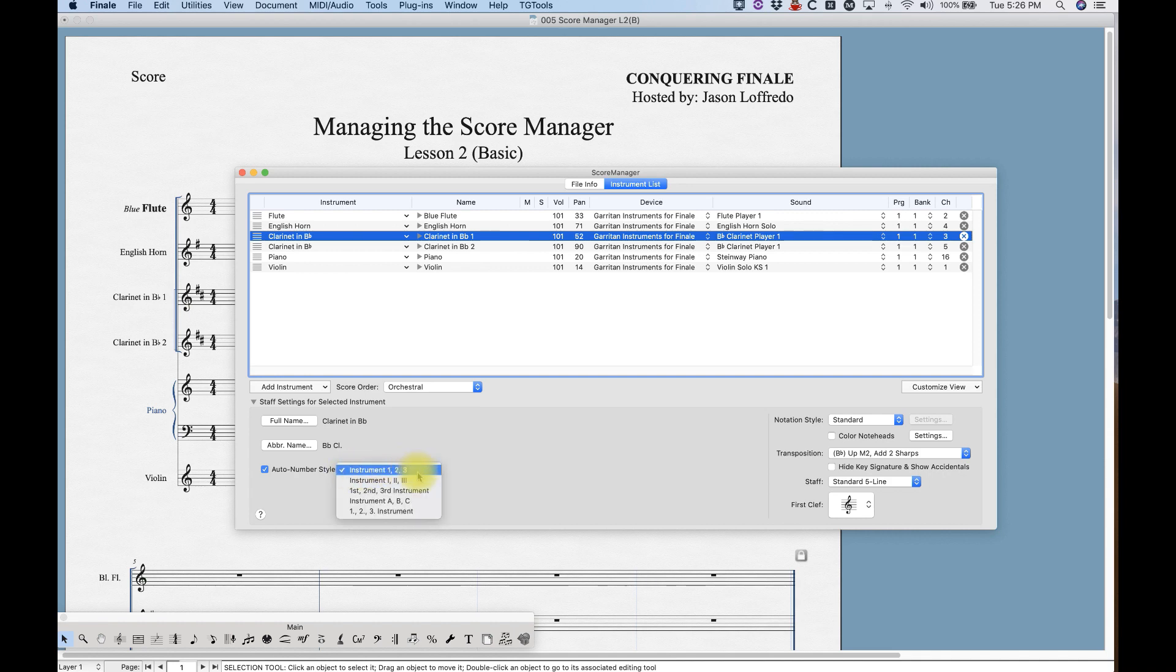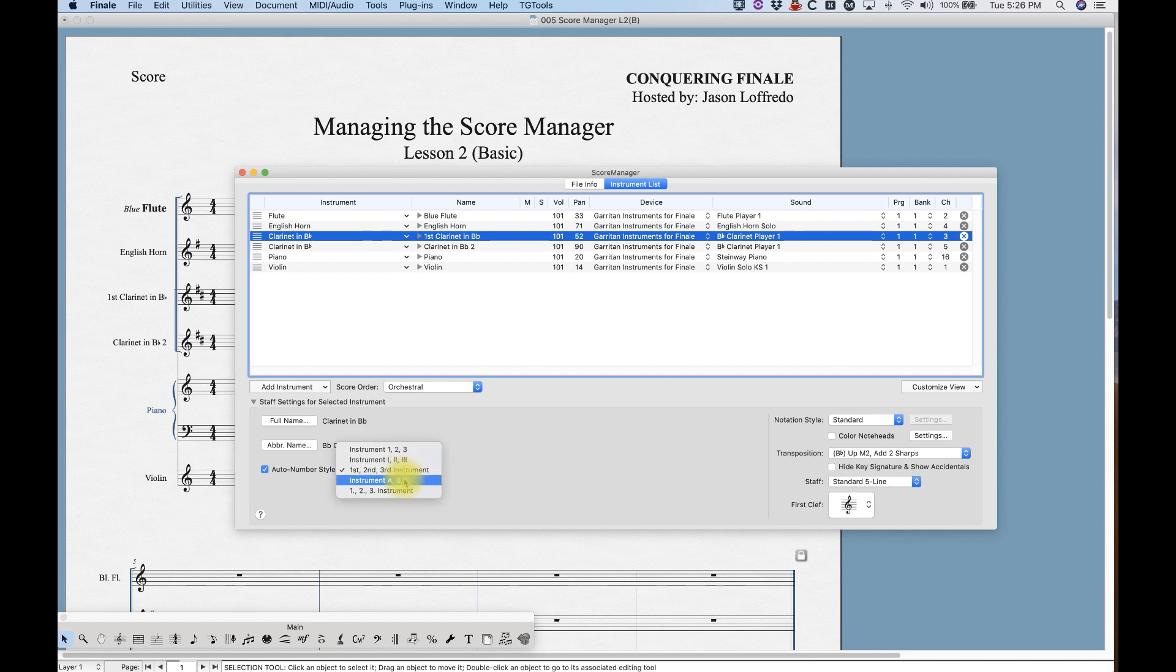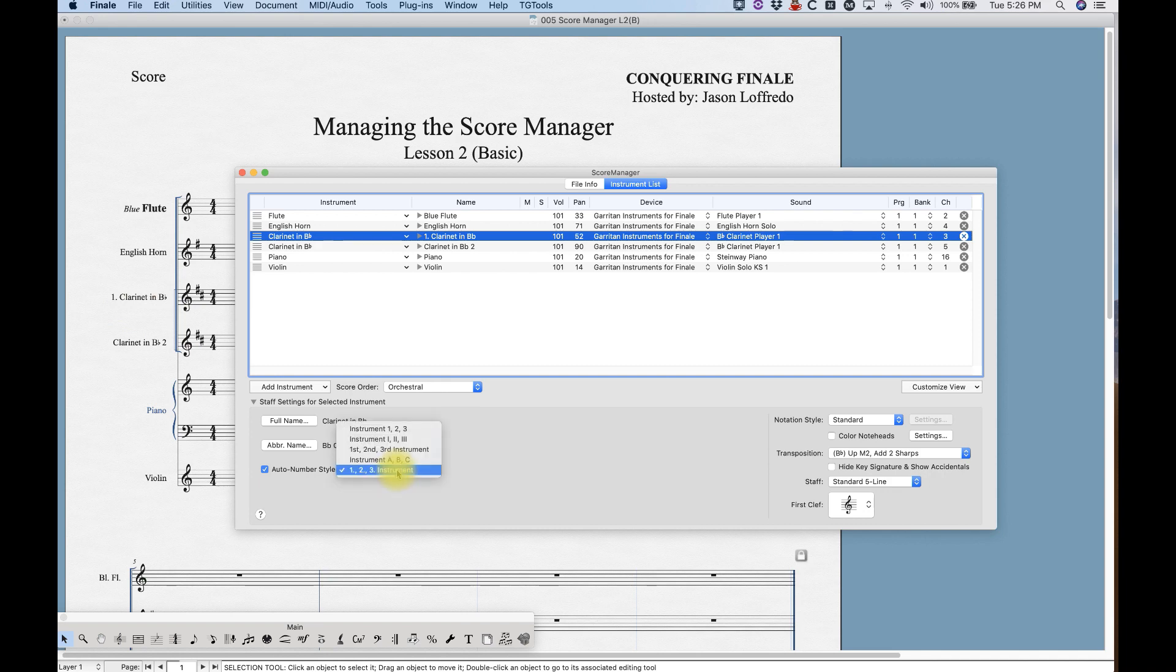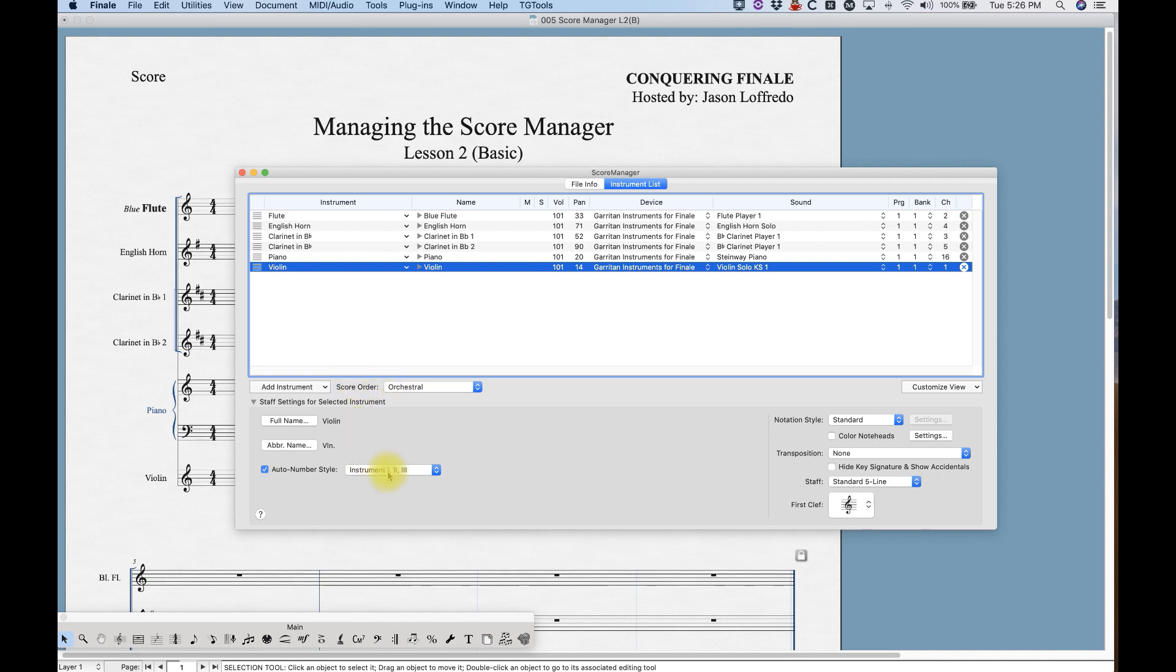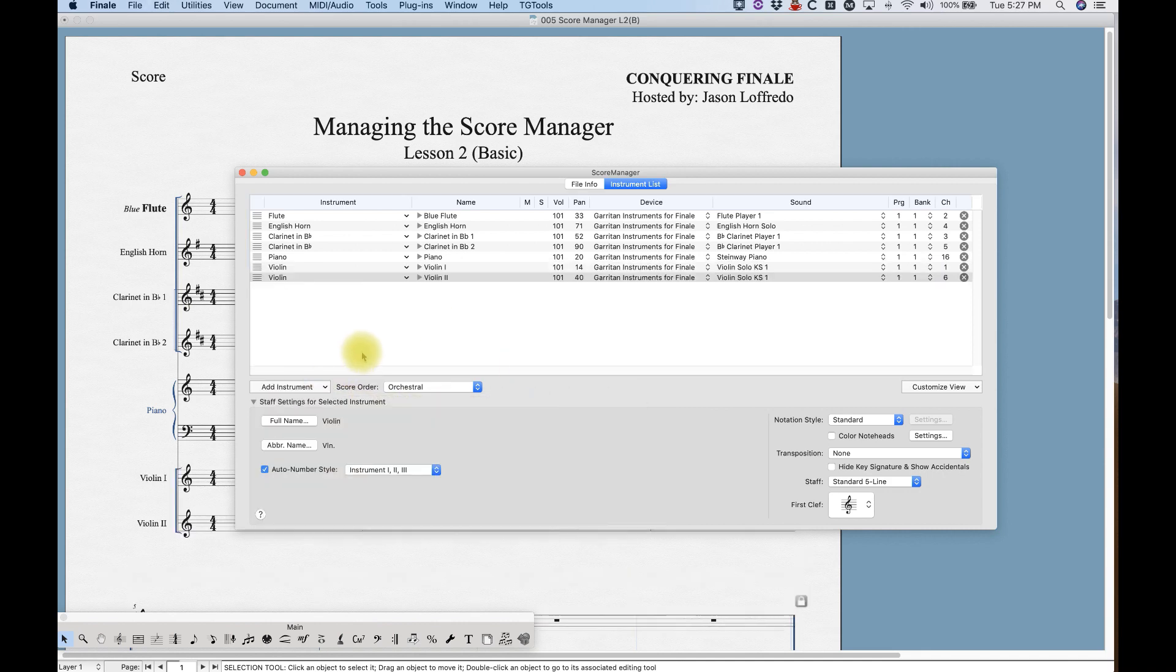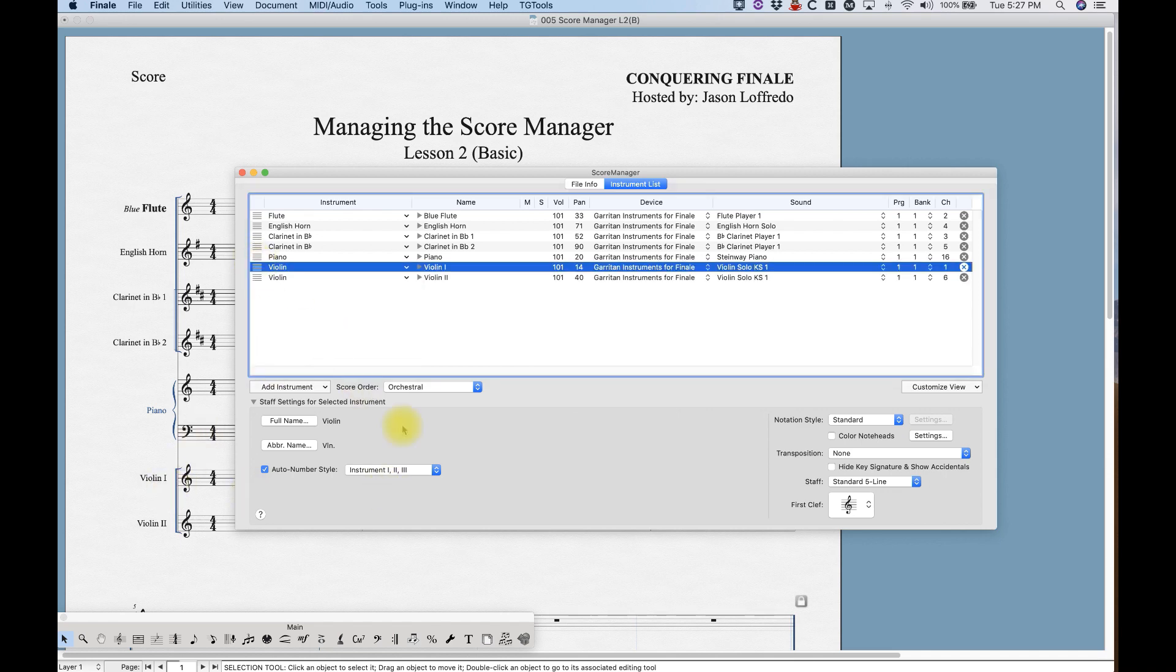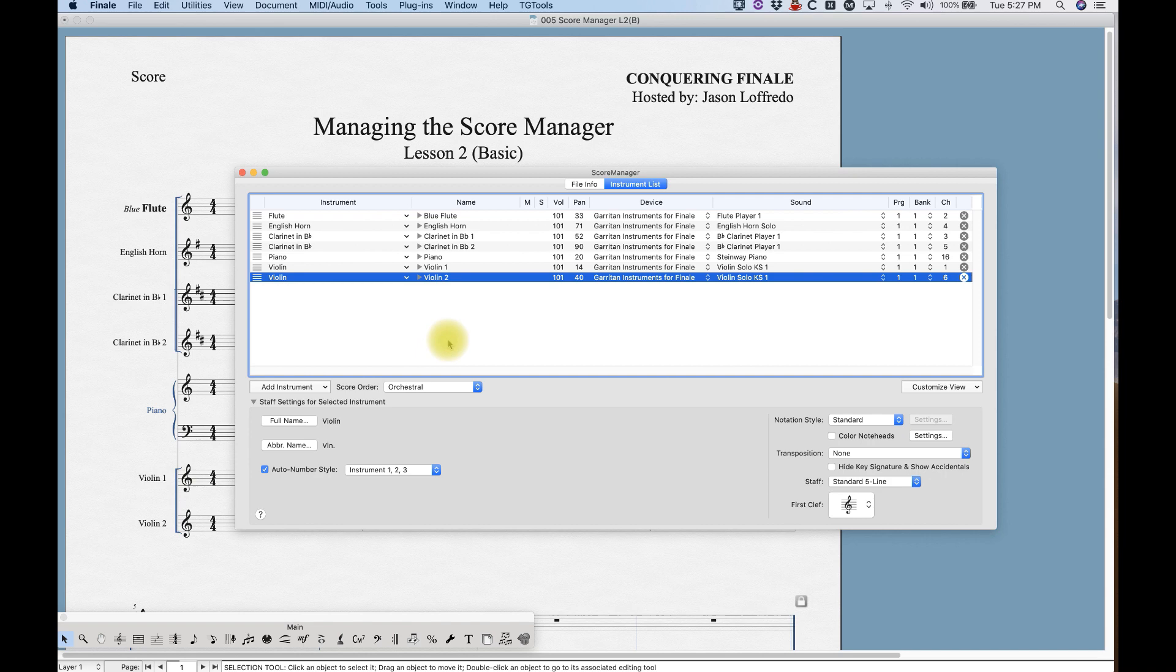But you can change it to Roman numerals if you want, or you can have it say first clarinet in B flat, clarinet in B flat A, etc. There's lots of ways to do that. What's really cool is that Finale recognizes that string instruments normally or traditionally have Roman numerals, so if I add another violin it will use Roman numerals automatically for strings. And of course if that's not what you want, you can just go in here and change it really easy.